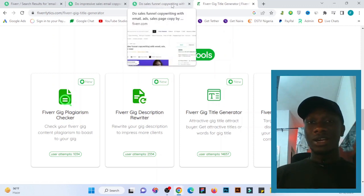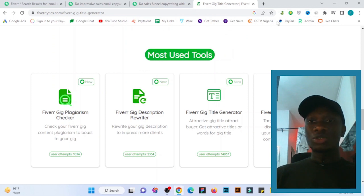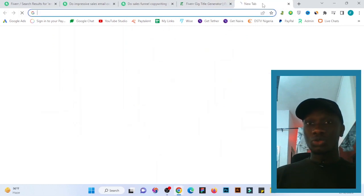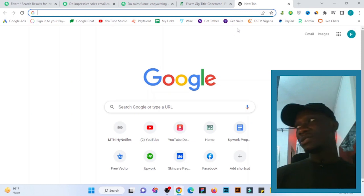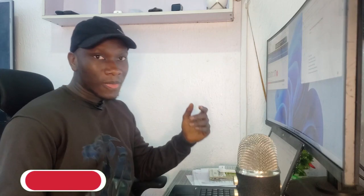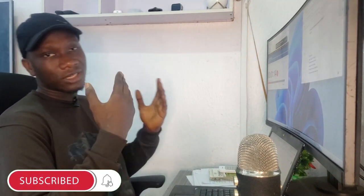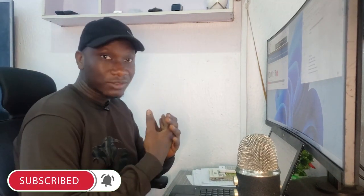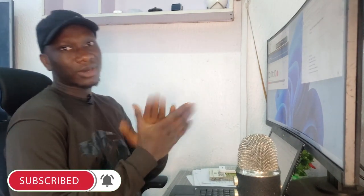I want to show you one more tool which is far better than all of these, but I'll do that in the next video. Thanks for watching — please subscribe to my YouTube channel and like this video. Have a good day, bye!